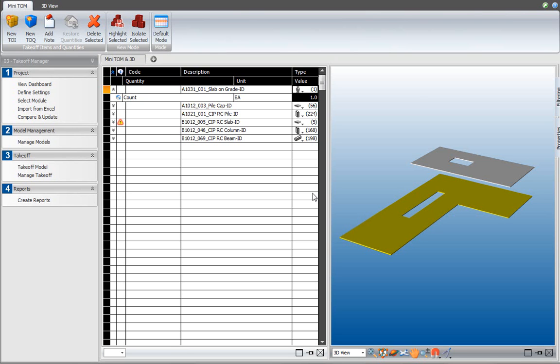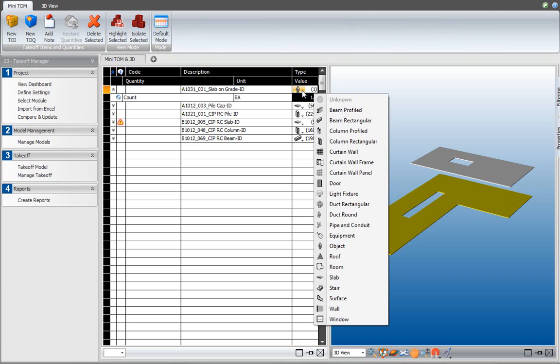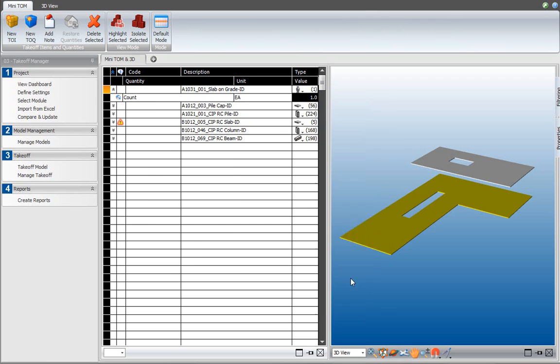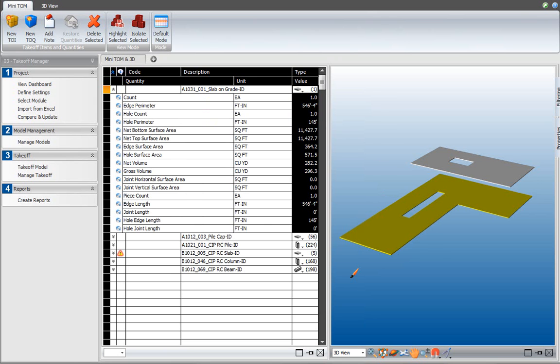If I want to change it back into a slab, the quantity algorithm is executed again for this element. And you will see that the original set of takeoff quantities are returned again underneath the takeoff item. So this helps you to convert the takeoff item into an element type that returns the quantities that you need as input for your cost plan or for your quantity takeoff.